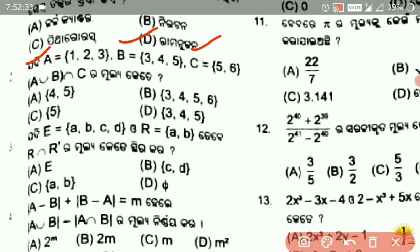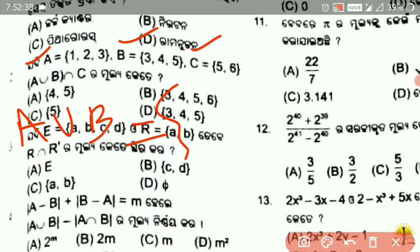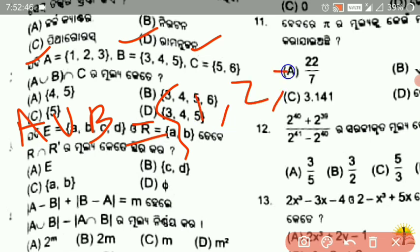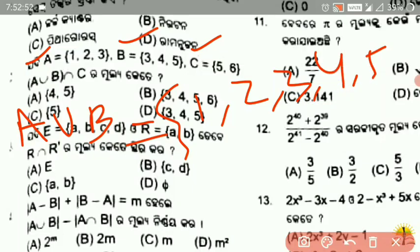The set looks like A is a set — it looks like this. 1, 2, 3, 4 — A union intersection C.